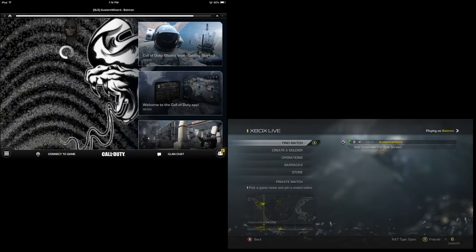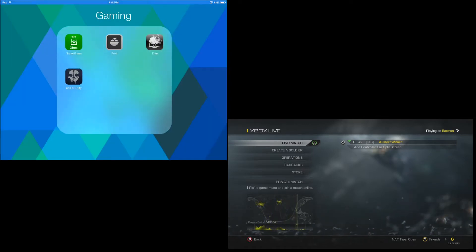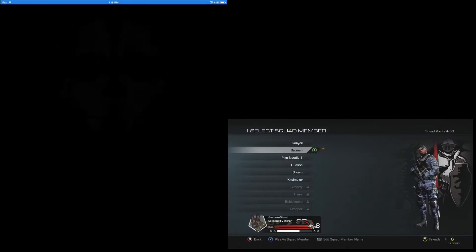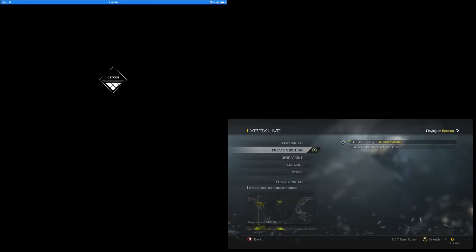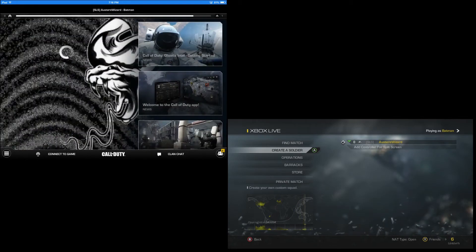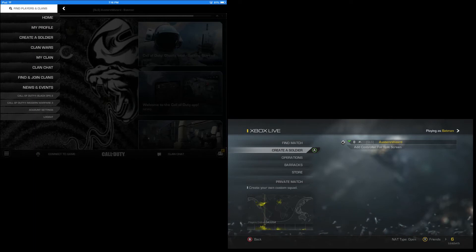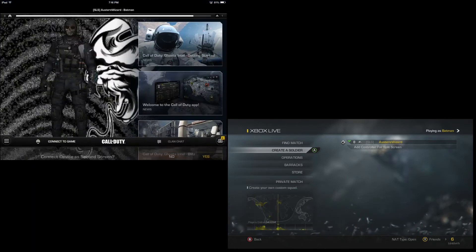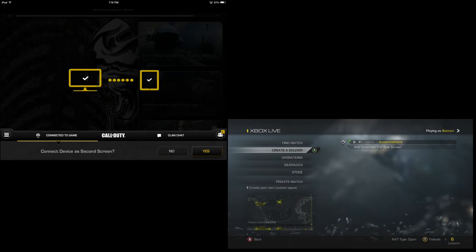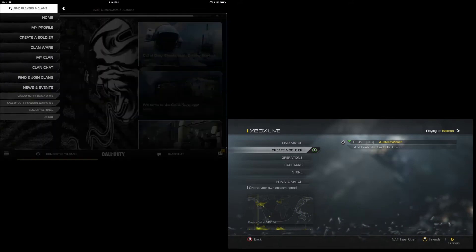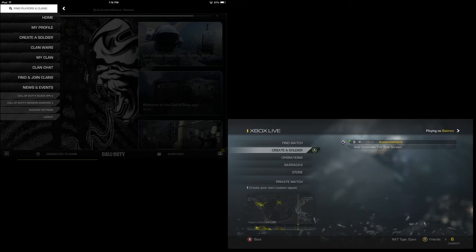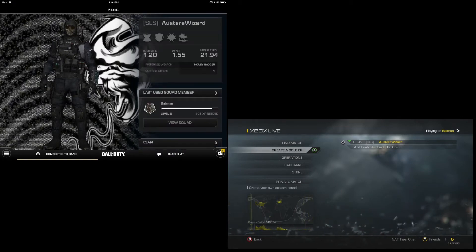Call of Duty put such a big emphasis on this brand new app and all its features, but it doesn't work that well. They also put a big focus on the second screen features. I tweeted at multiple members of the Infinity Ward Call of Duty team asking when the second screen features would roll out, and just recently they finally did. I was excited to try it out, but it was not at all like I thought.